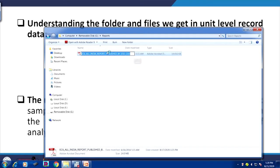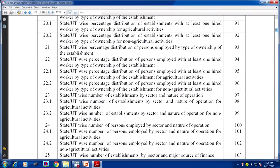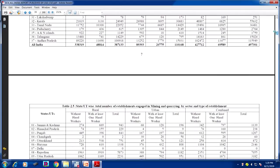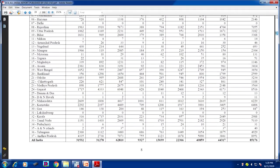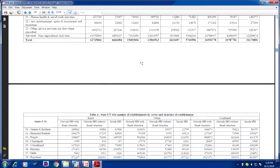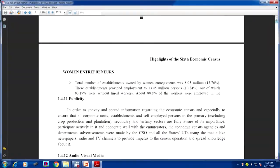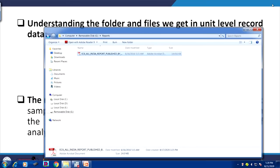The report file has been opened — this is 390 pages, the All India report of the sixth economic census. It gives many important results, representative information, and stylized results derived for us to compare. Once you go through, you can understand what this contains.